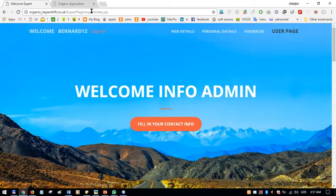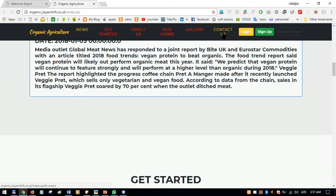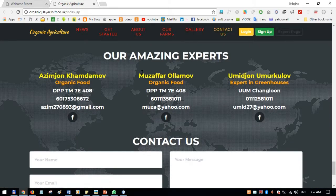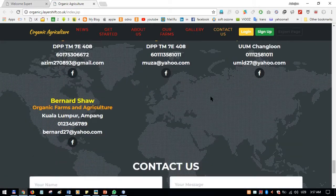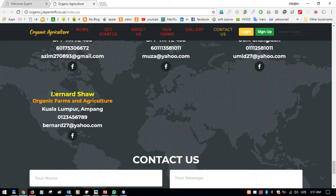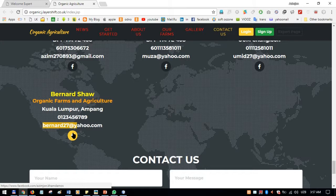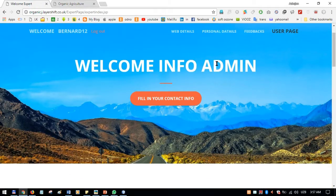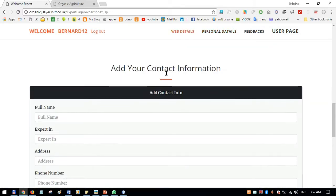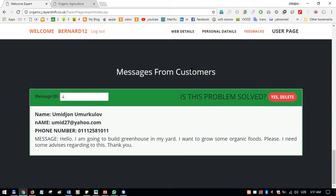This personal details information appears in the 'Amazing Experts' list on the main page. After refreshing, a new expert named Bernard appears, showing organic farms and agriculture as his specialty, along with his address, phone number, and Facebook page link.